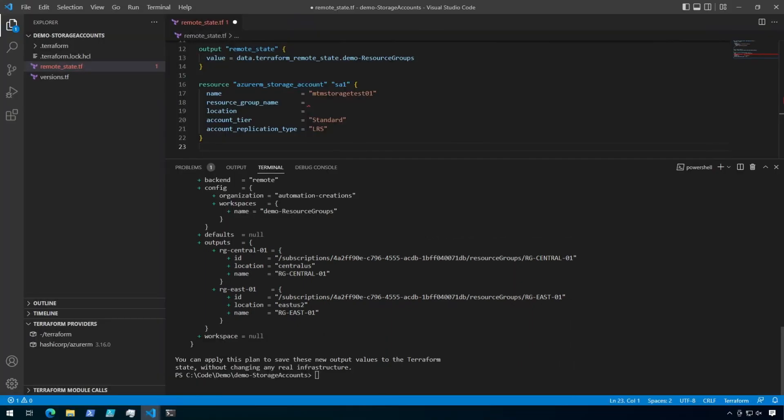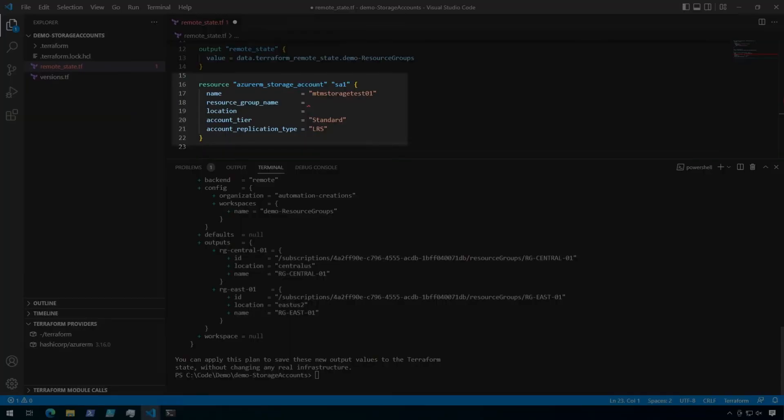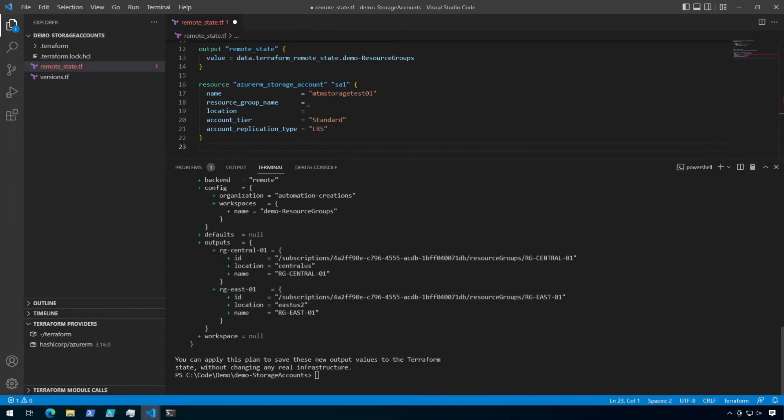Now I've added a storage account resource here. This storage account is going to be using the remote state to fill in the resource group name and location. Right now those attributes are blank. So how do we get the information from the remote state into this resource?